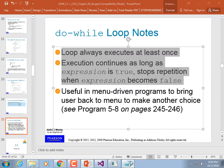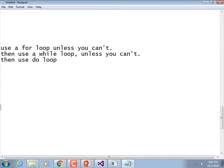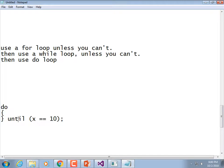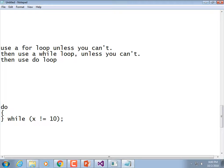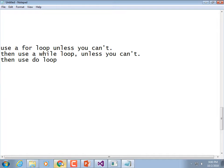Some languages have a do-until construct — do some stuff until x is equal to 10, so as long as x is not equal to 10 it repeats. But you can create that same logic with our keywords: while x is not equal to 10. Same thing. You don't need a do-until loop if you ever come across a language that has it.